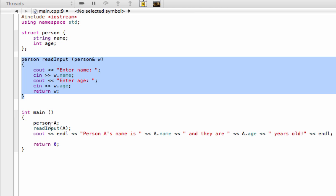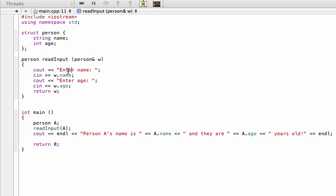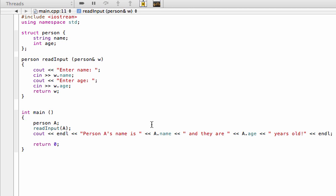We just add in the name field, add in the age field manually with the user. That's why even though we're calling A.name not w.name, because it was passed by reference, we're updating, we're just calling it w in here but we're actually updating A out in the main function.